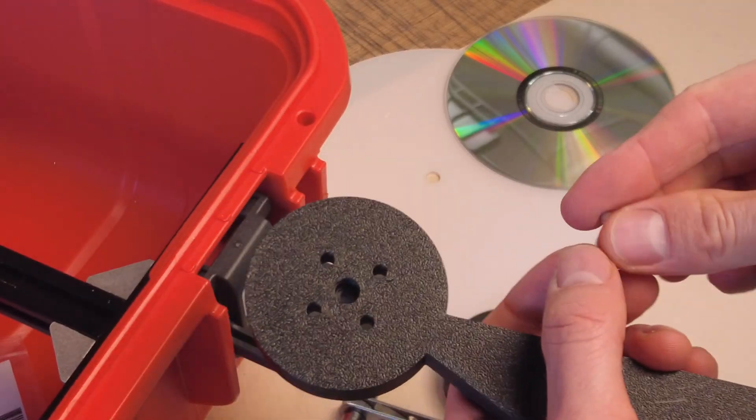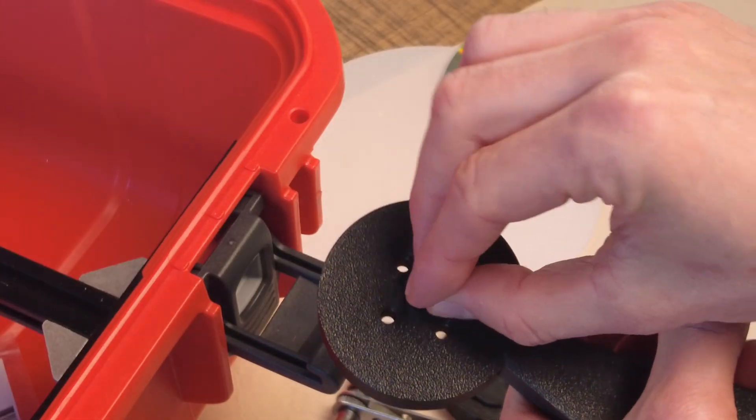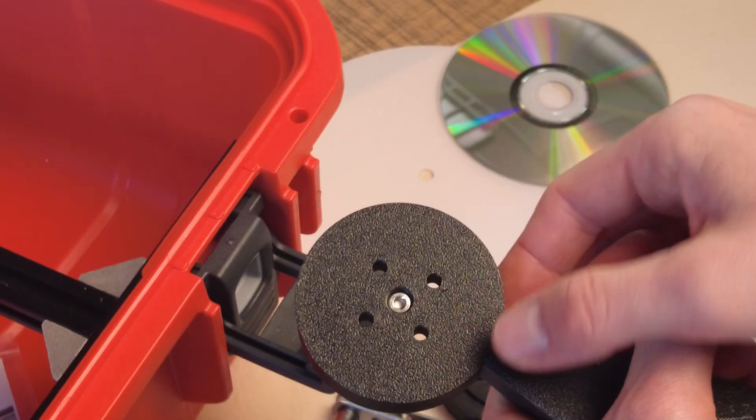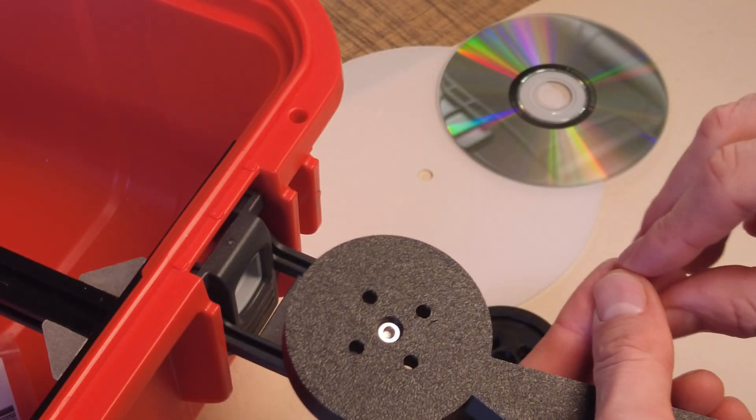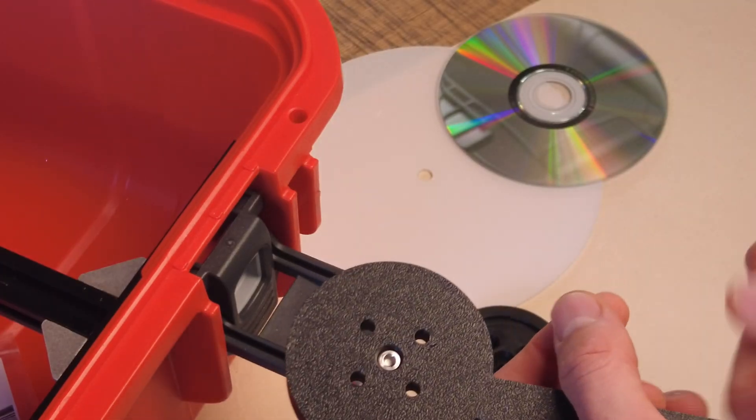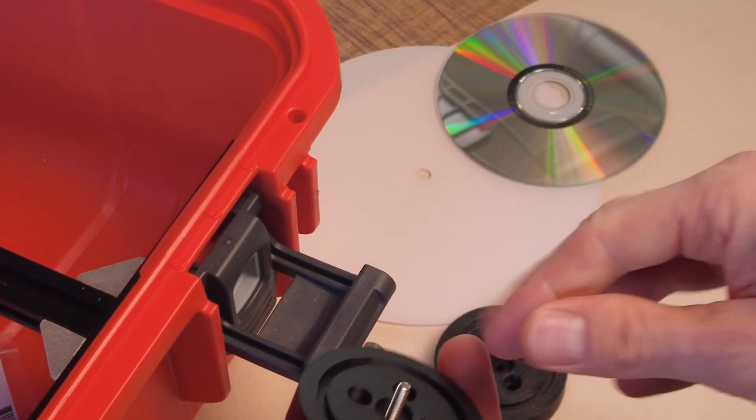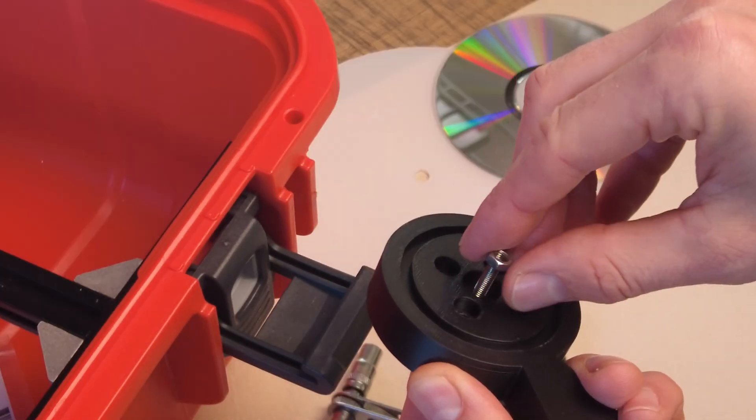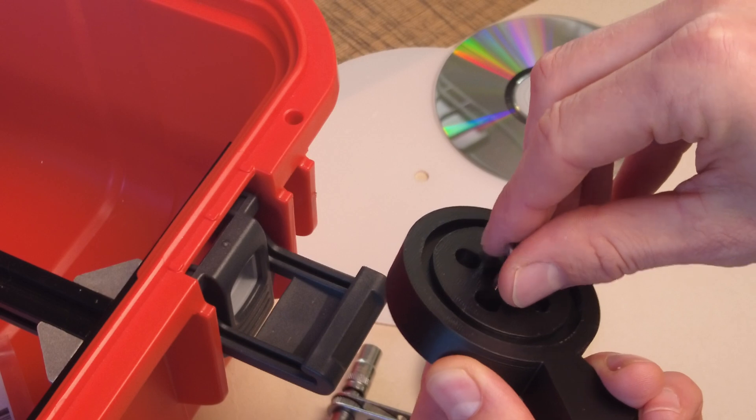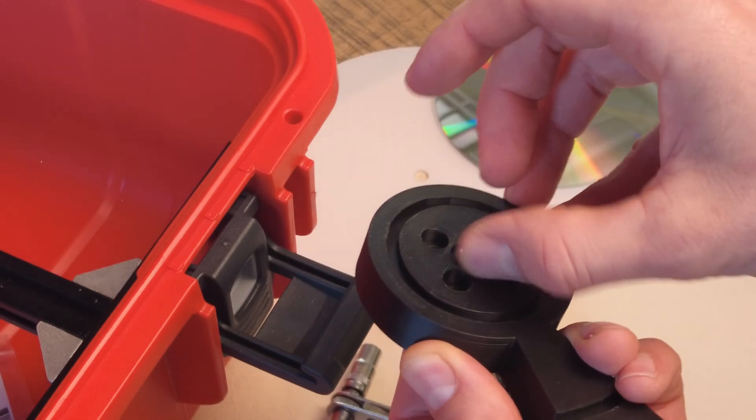I began by screwing the left-hand threaded M4 screw into the center of the prototype. A matching nut is inserted on the other side to ensure everything is securely fastened.